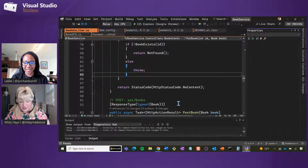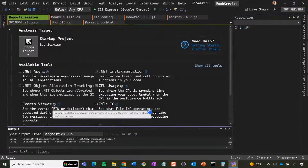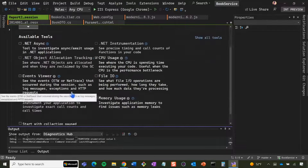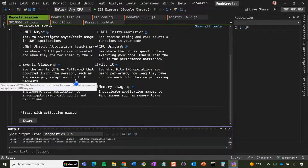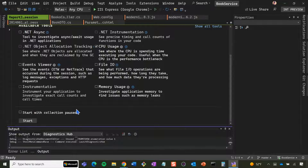The first thing you want to do is hit Alt+F2 — that's the keyboard shortcut. Then go and select the CPU usage tool. It's an awesome tool, very useful when the CPU is the performance bottleneck and also a great starting point. Then click Start.